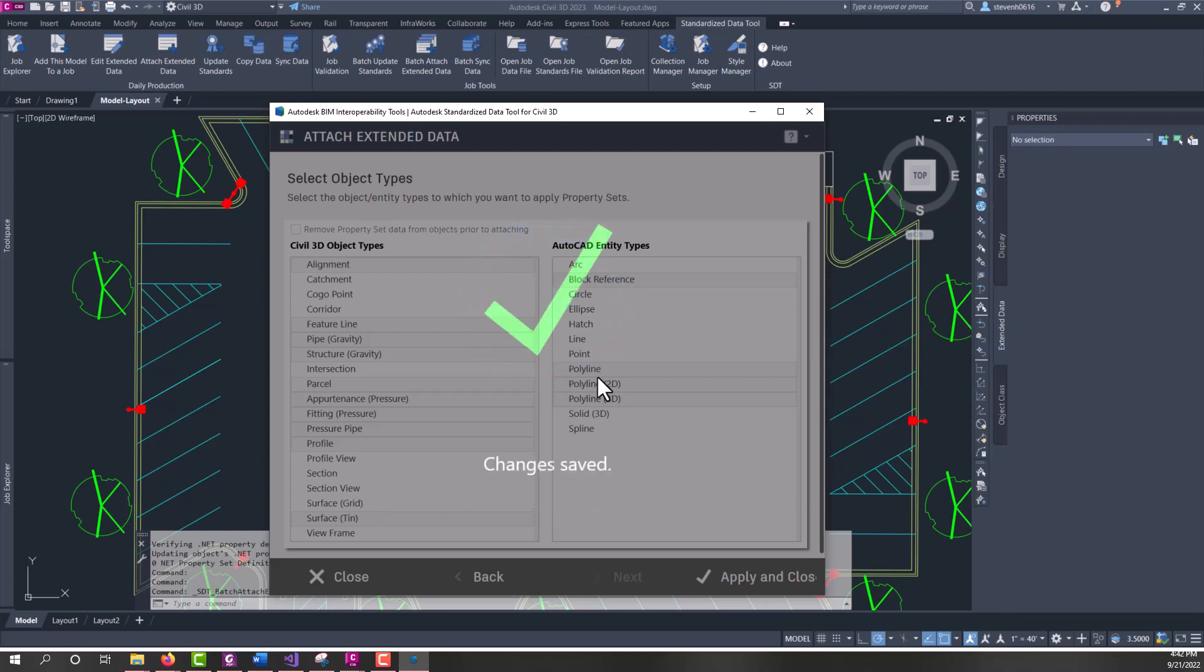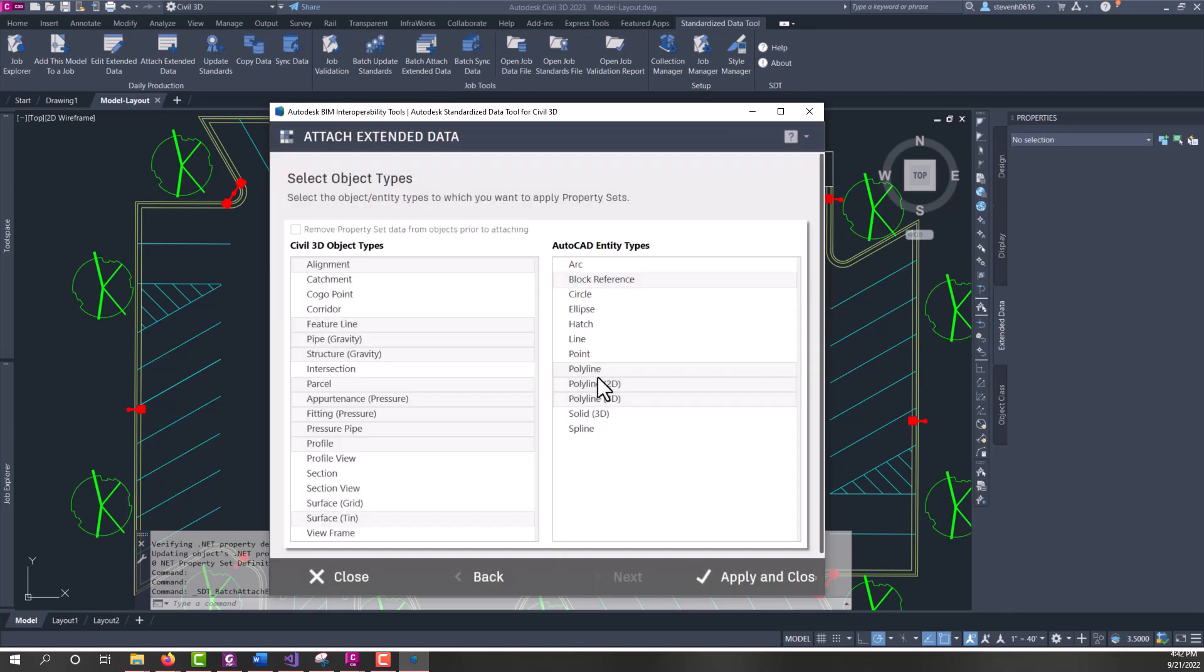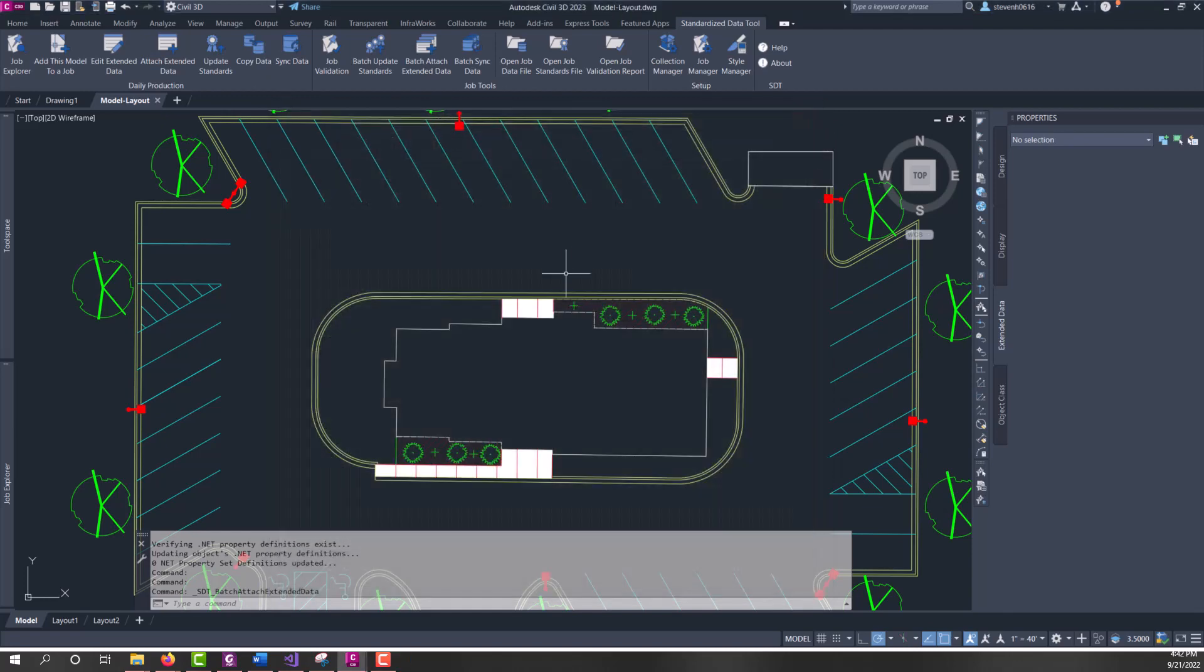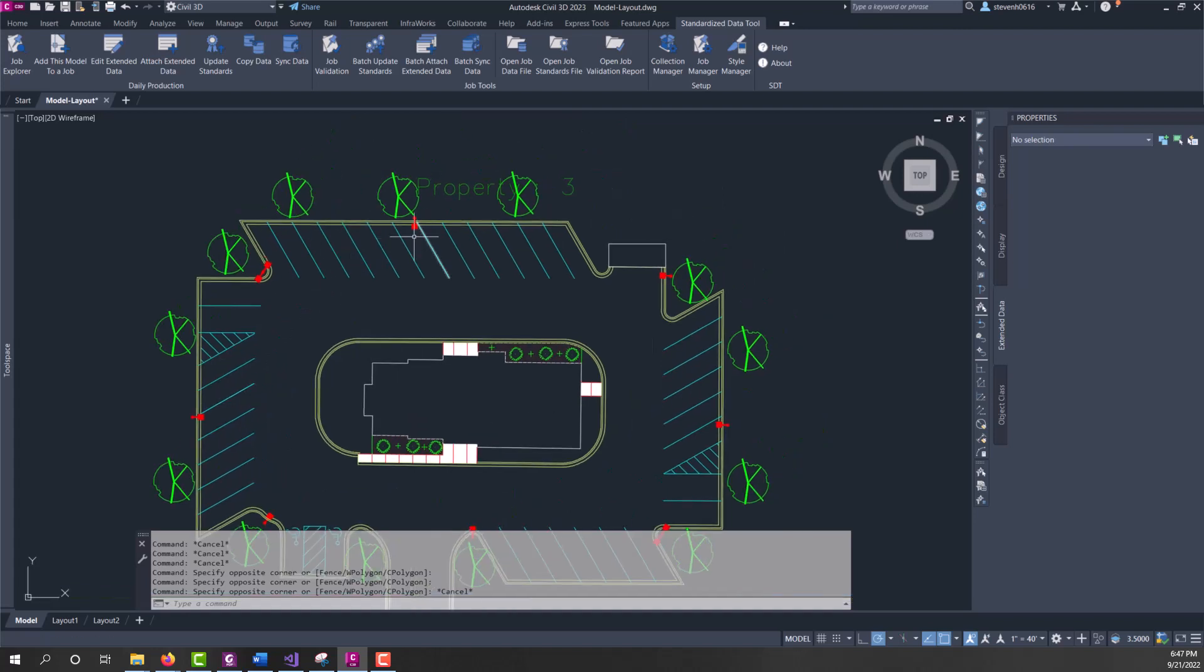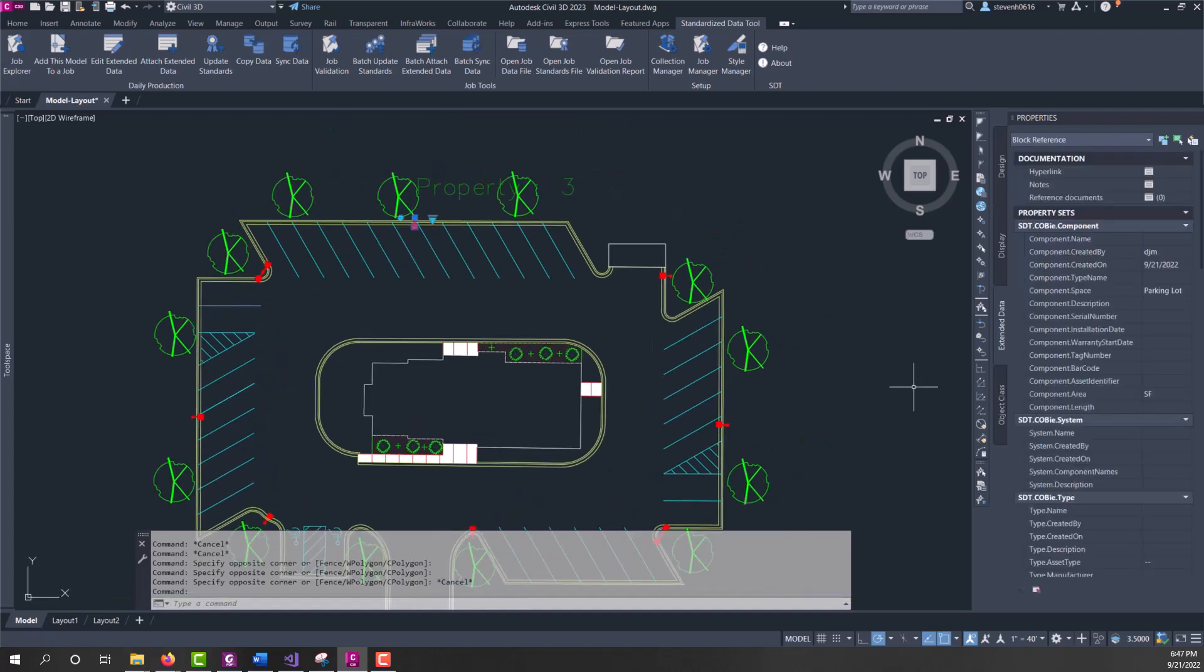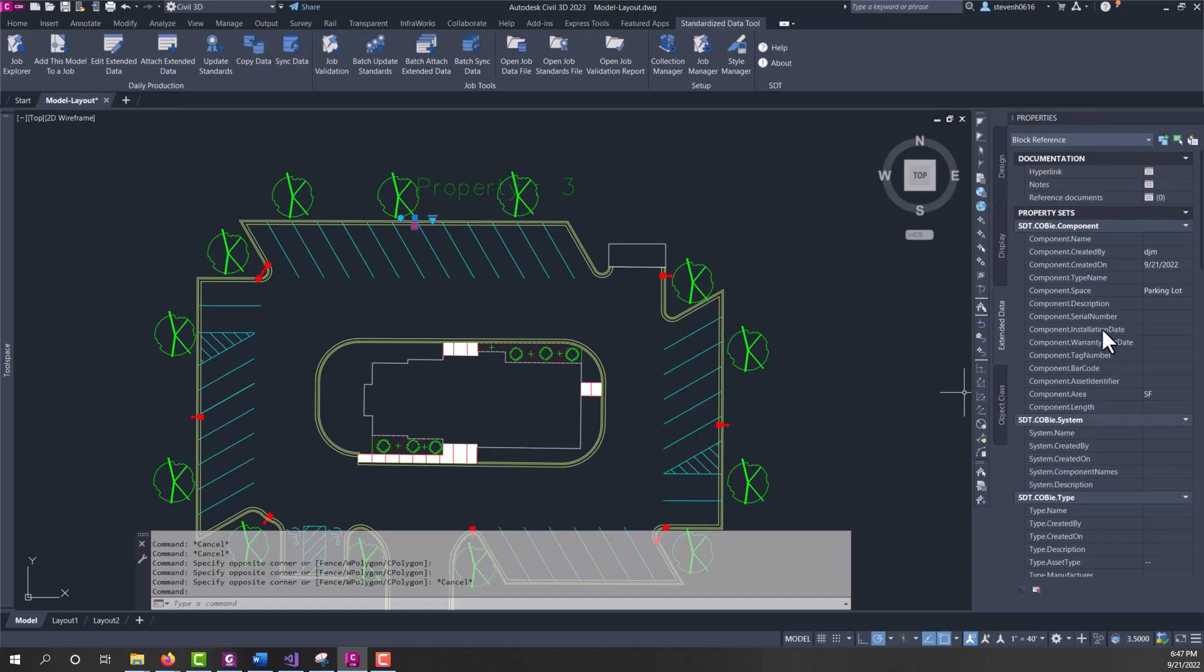All right. Changes have been saved now, and I can close this out. So, once you've got property sets added to your entities, and you can see here I've got some entities. If I select them and show the extended data in the properties palette, you can see I've got some property sets attached to entities already.